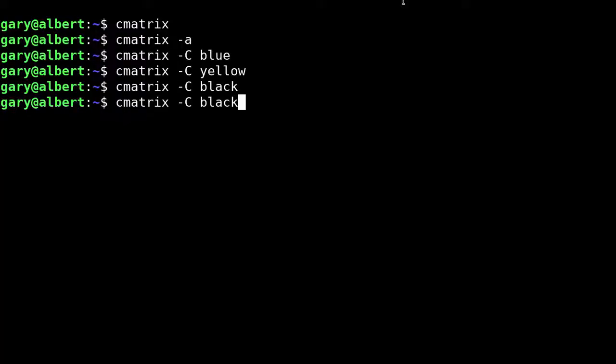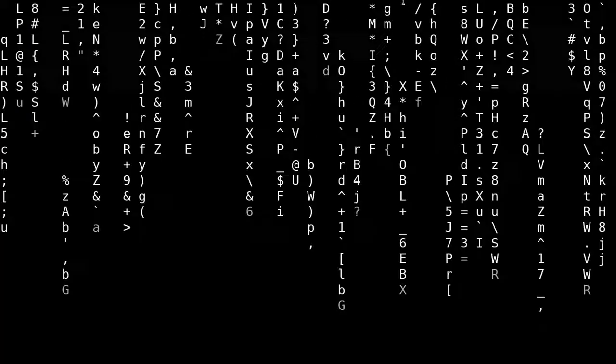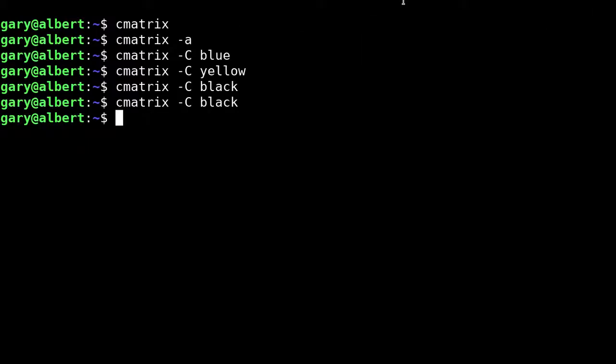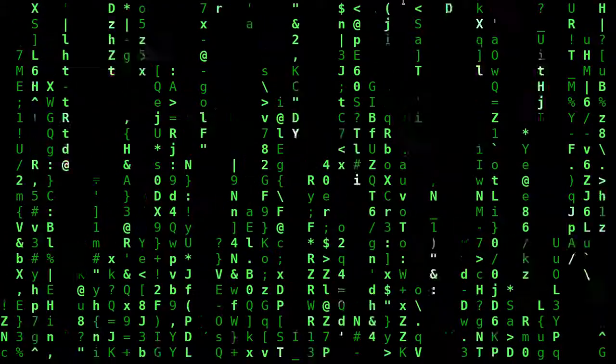You can also change it to B for bold as well, just to make the letters bold.